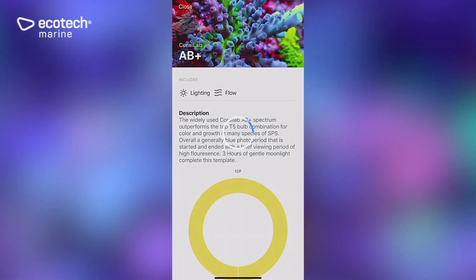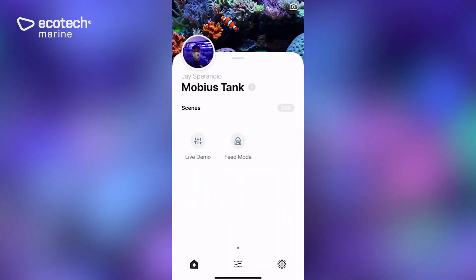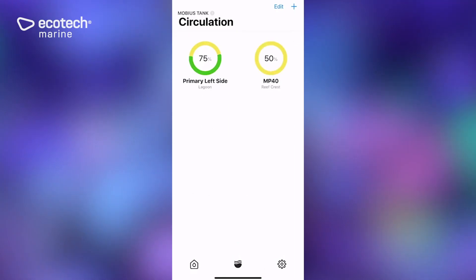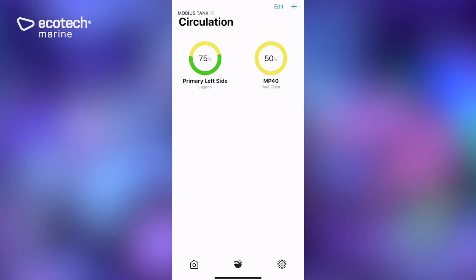And then if we go to our flow menu, there you have our primary left side pump, which we programmed before and our newly added MP40 that's running reef crest at 50% because we set up through the wizard.